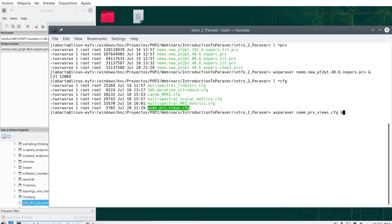Hello, I'm Jesús Labarta and in this short video I will describe the basic mechanisms and functionalities of ParaVer in terms of timelines — how to navigate them and how to interpret them.